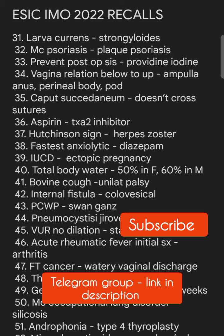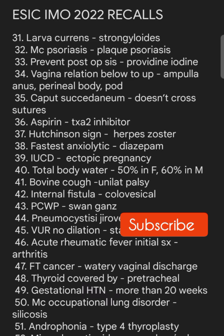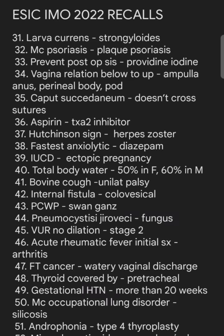The second set of questions: larva currens is seen in Strongyloides. Most common psoriasis is plaque psoriasis, not guttate.